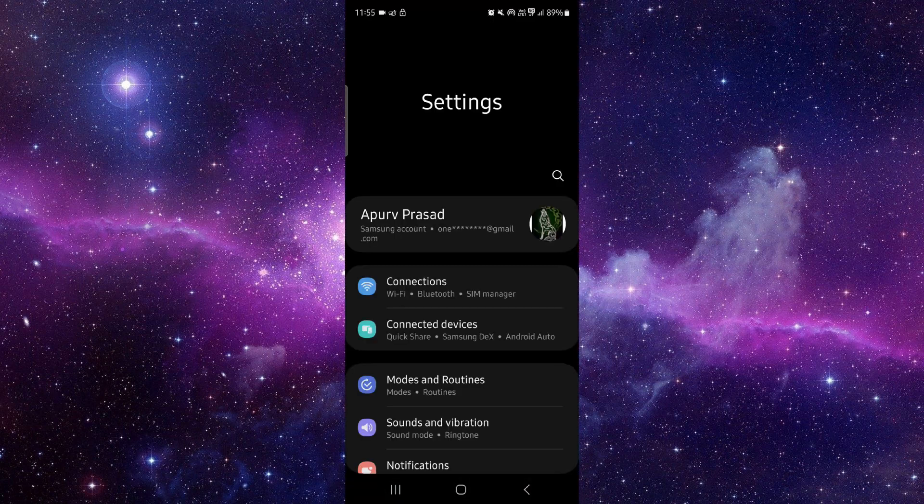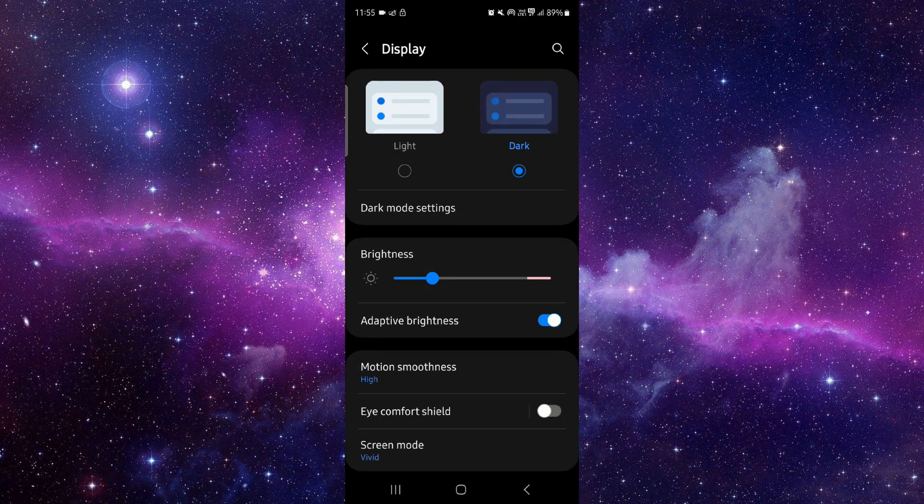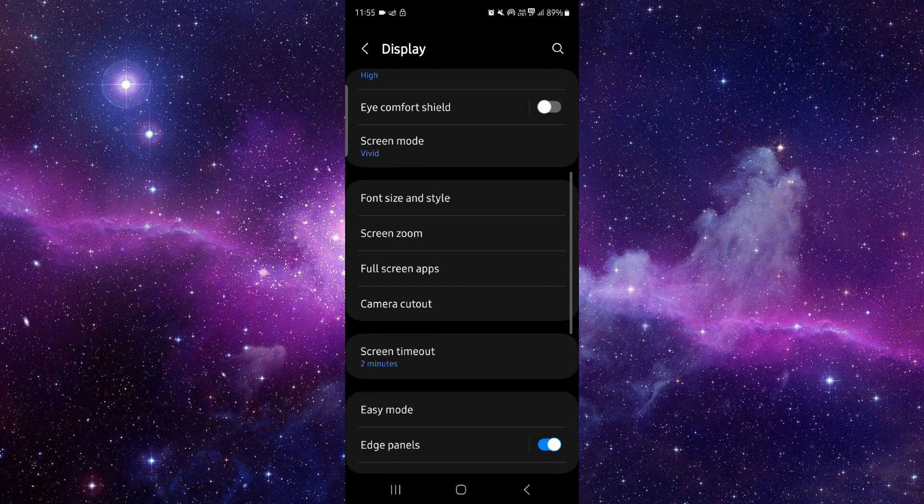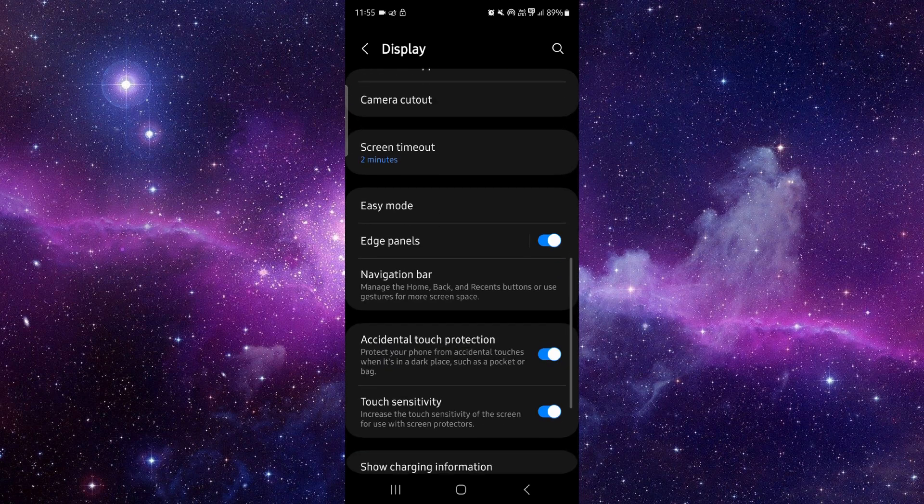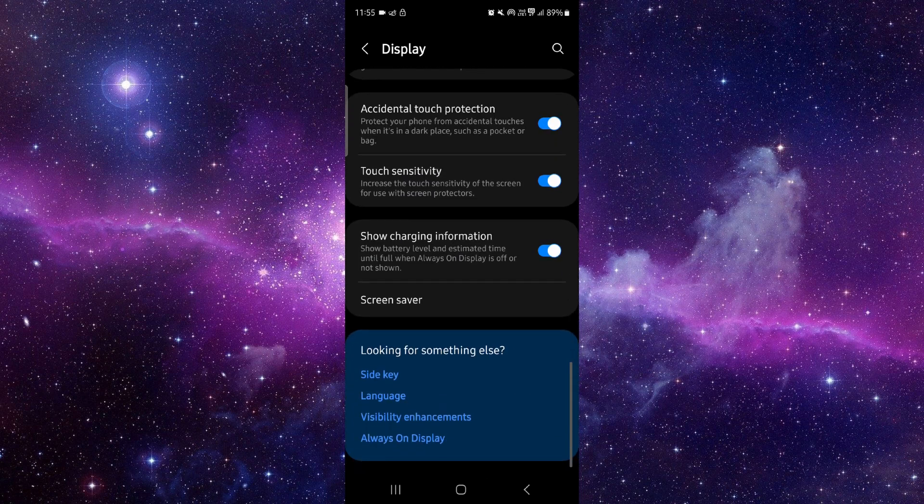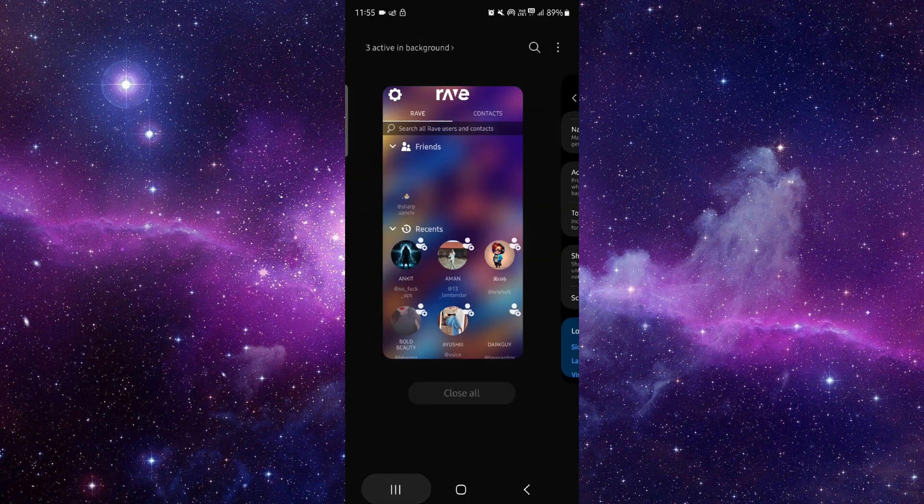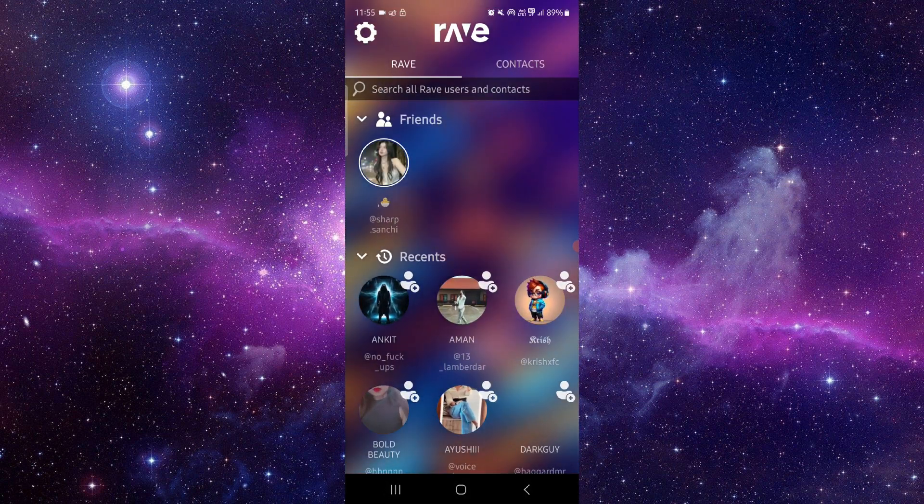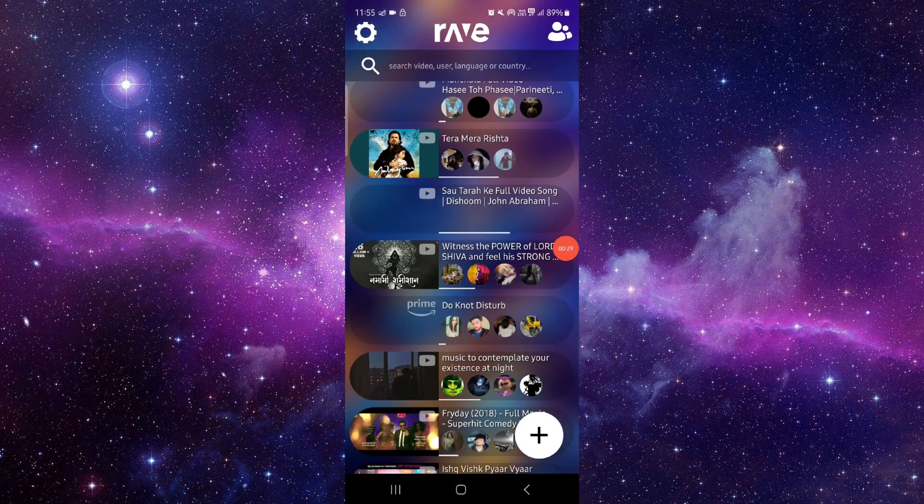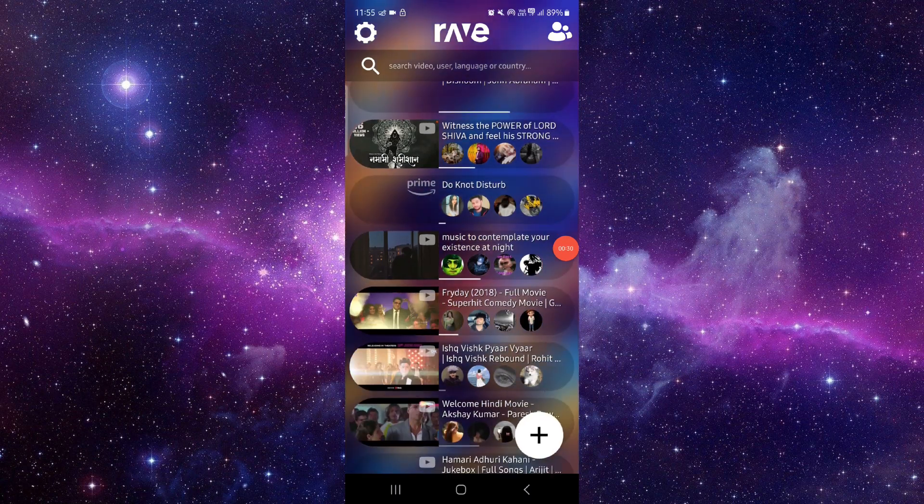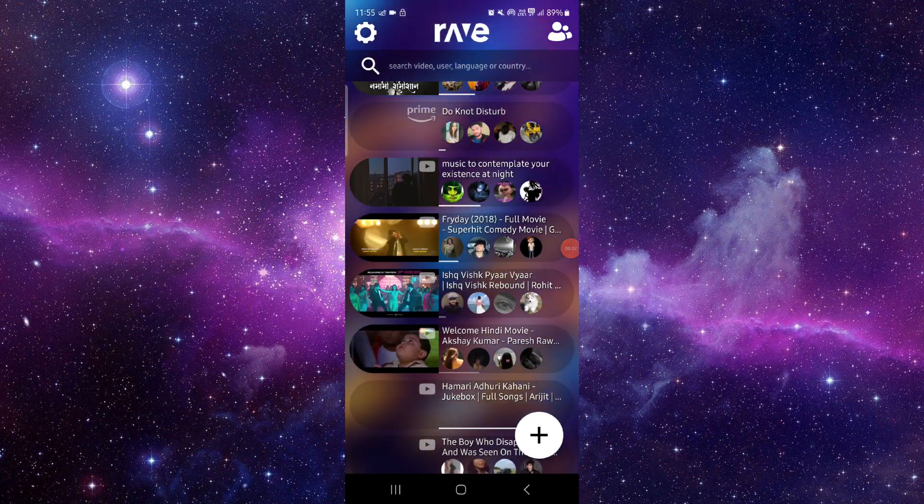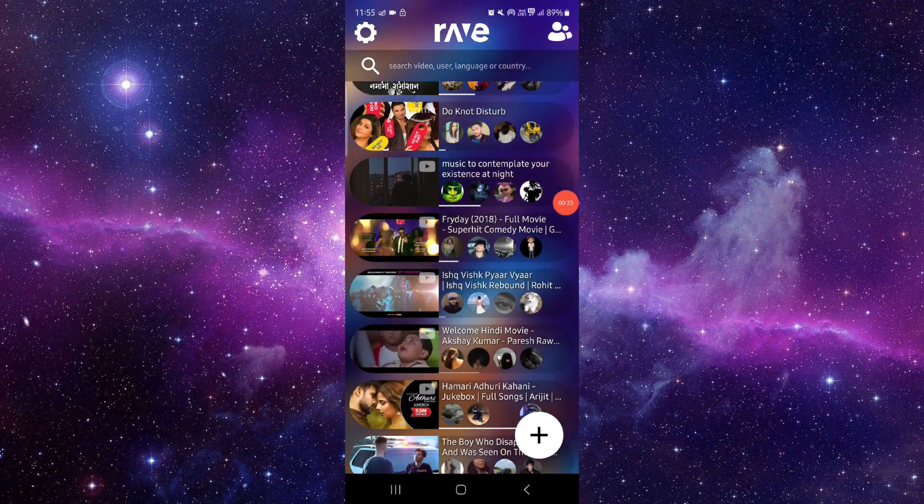Just go to this here, go to Display, and then after here you can just go to here like touch the sensitivity, and then after here you can do it. So this is how to fix the Rev app widescreen problem.